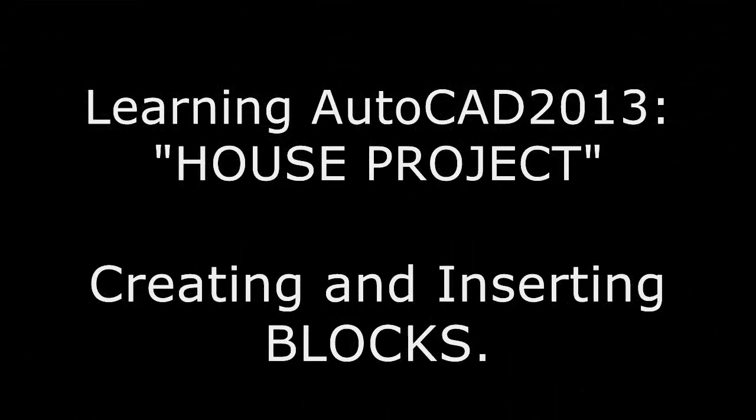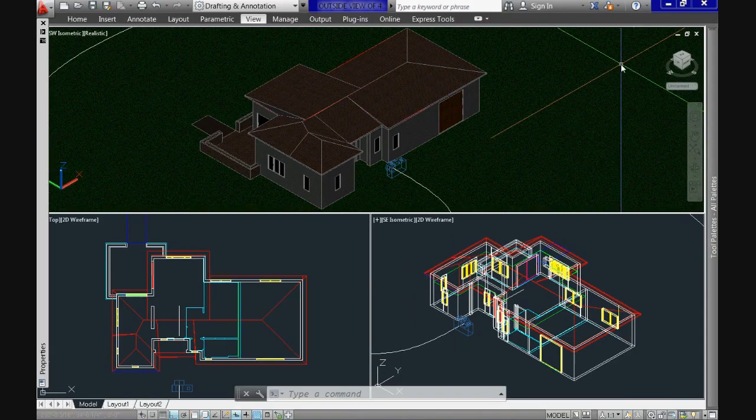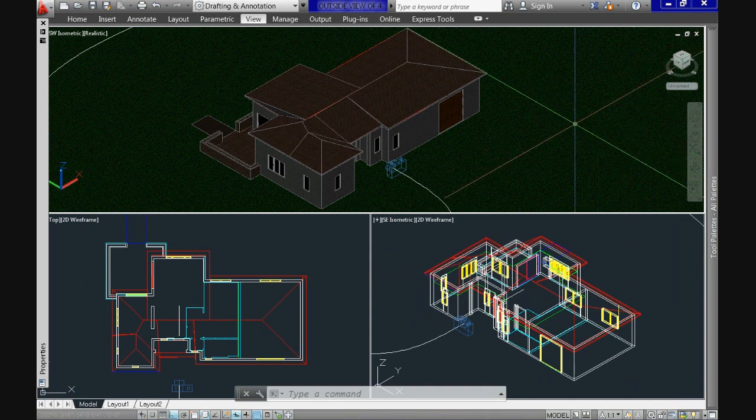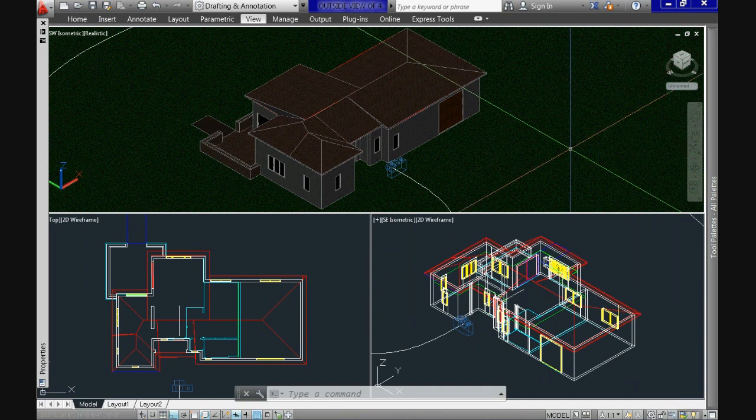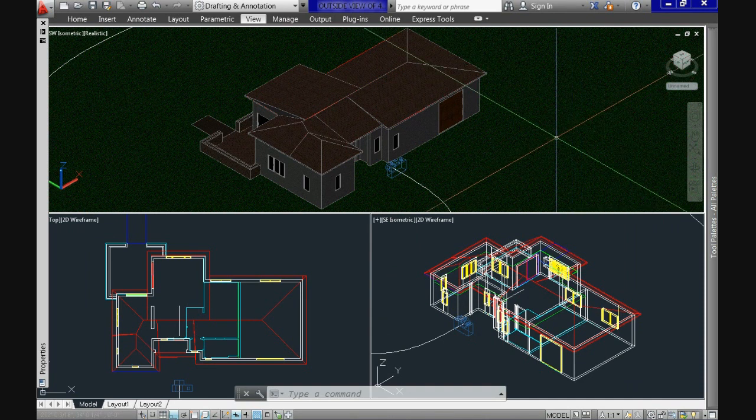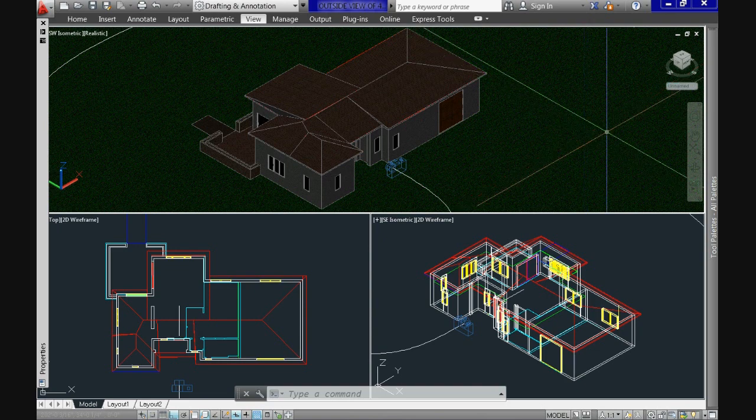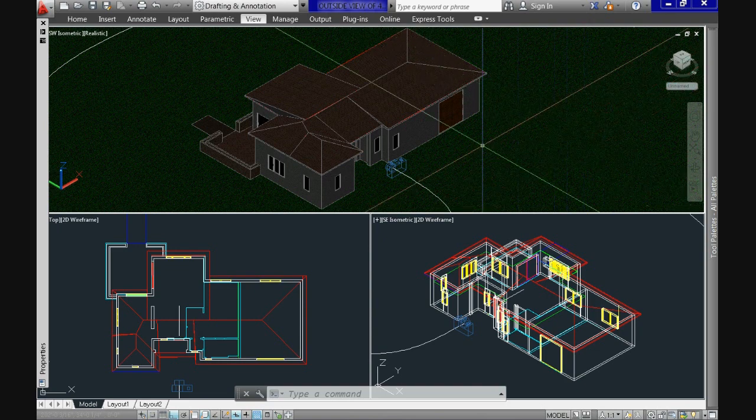Welcome again to Learning AutoCAD 2013 tutorial number 10. Today we will see how to create and use blocks while moving towards the completion of our house project.